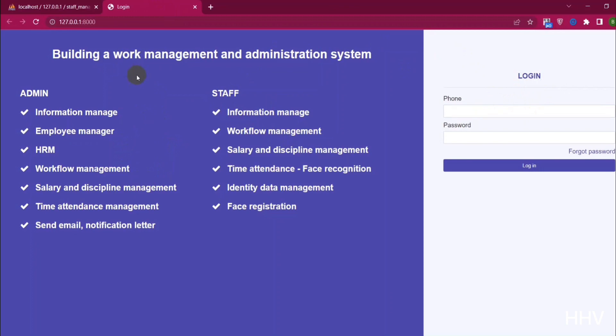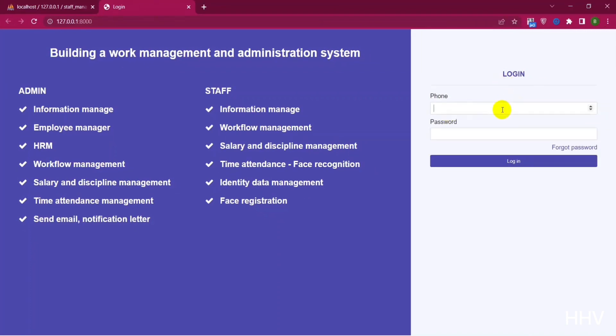For the staff, we will have features such as managing information, managing tasks, managing salaries and disciplinary actions, attendance management using face recognition, managing identification data, and face registration.